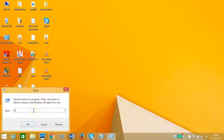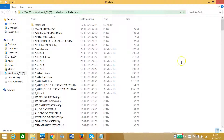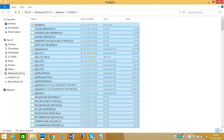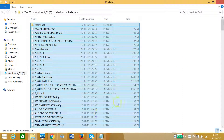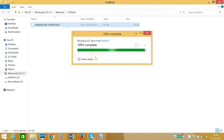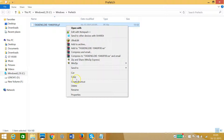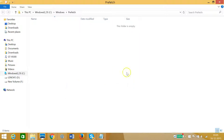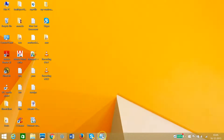Again go to the Start button, right-click, click on Run, type prefetch, click OK, and continue. Select all, right-click, and delete. Some files may not delete — that's no problem. So the first step is now completed.